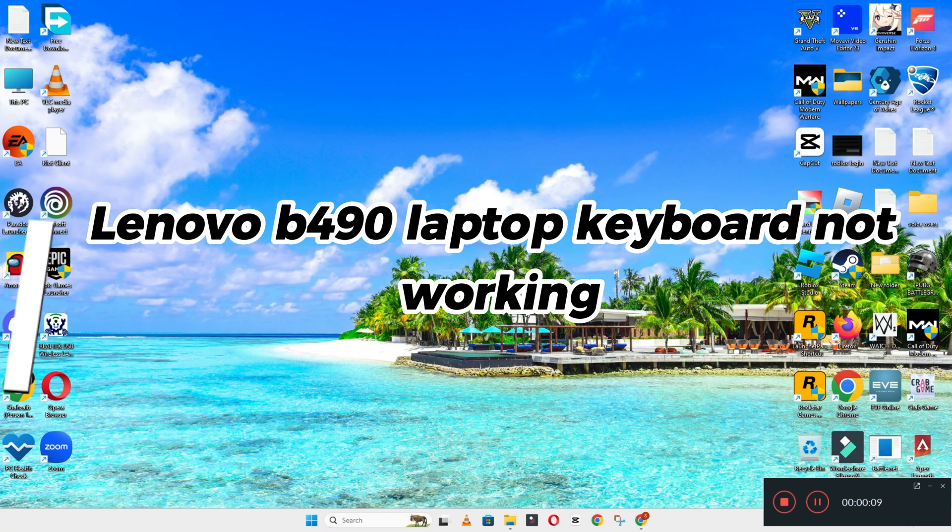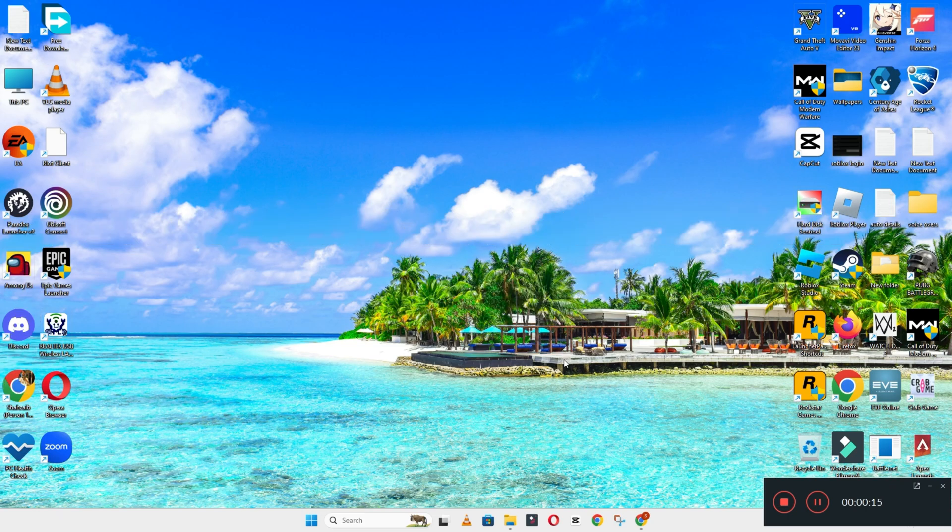Welcome back to another video tutorial. In this video, I am going to tell you if in your device, Lenovo B490 laptop, if keyboard is not working, how you can resolve this issue.